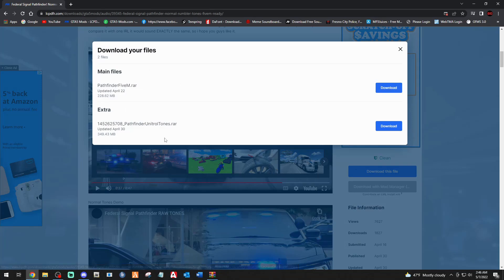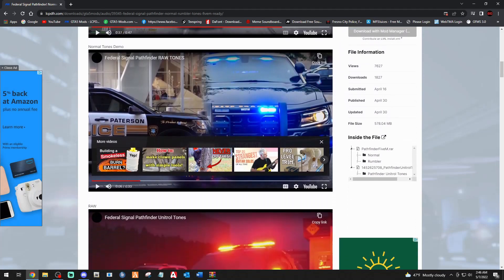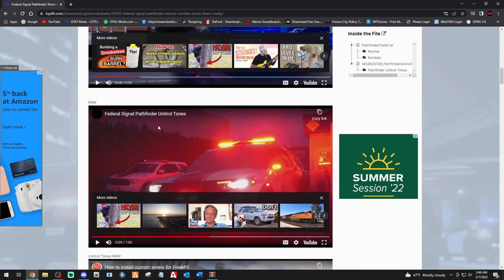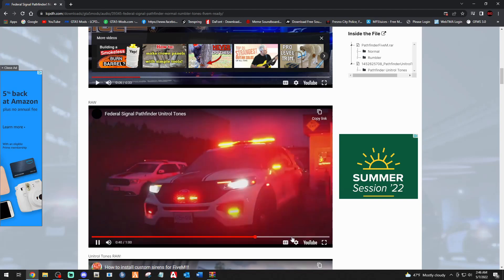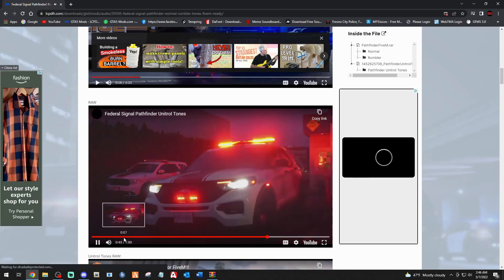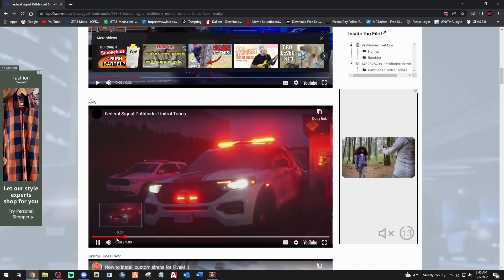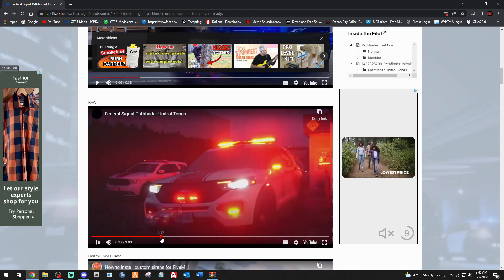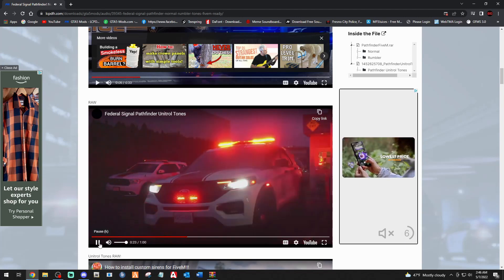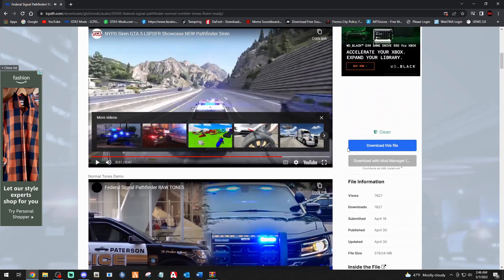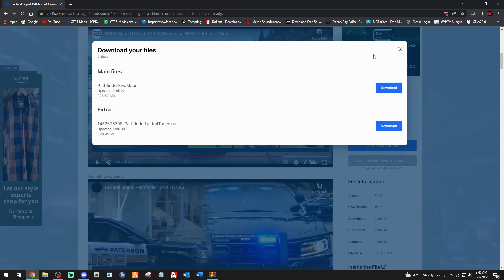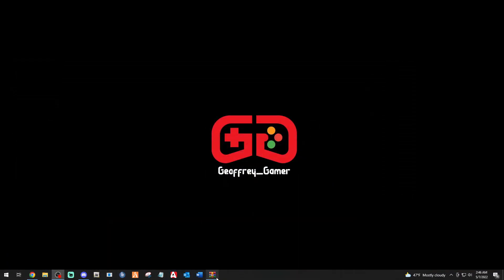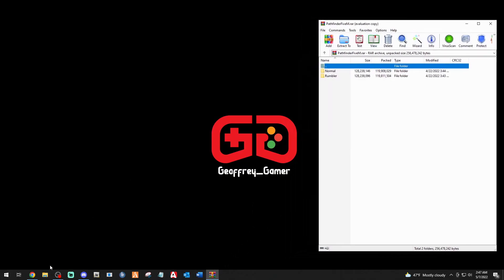The main files. Now if you want the Unitroll tones, let me show you what that is. You can see right here, these are the Unitroll tones right there. They're a bit aggressive. So if you want those, you would download that one. So download whichever one you want. Once it's done downloading, I have mine right here.